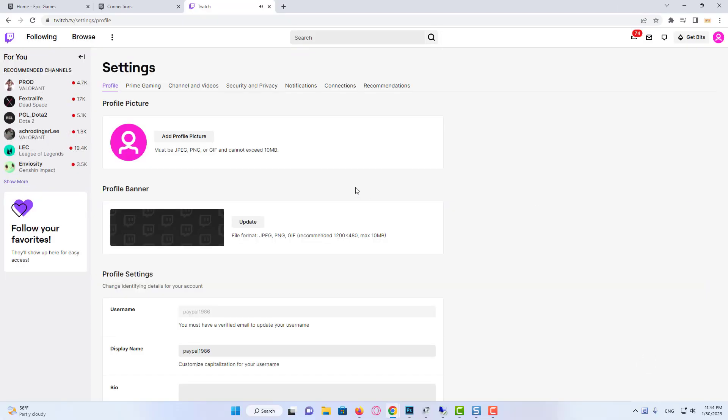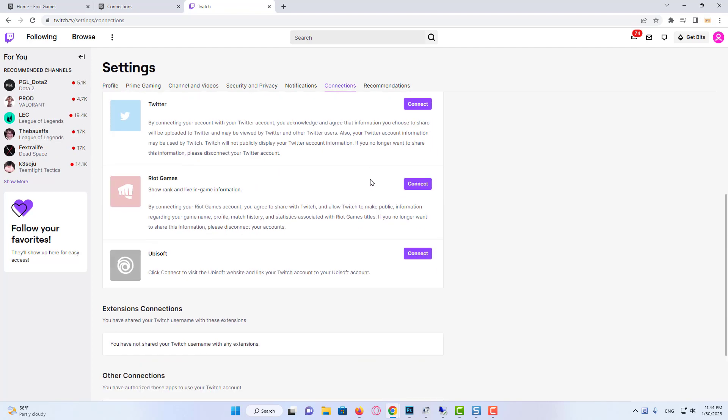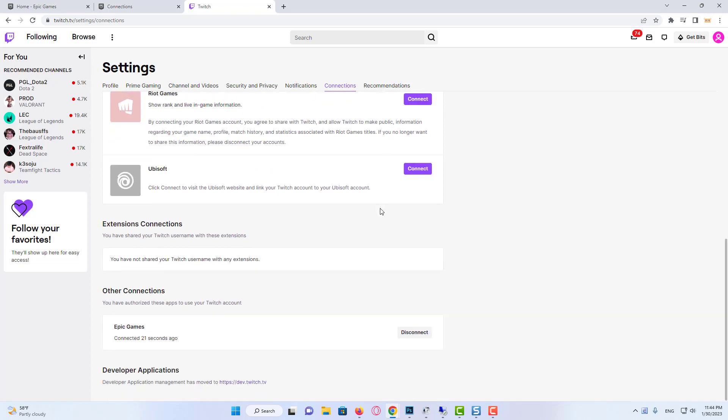We come to the connections section by scrolling down. We can see that our Epic Games account is linked to our Twitch account. You can unlink this link at any time by clicking disconnect. I hope this video is useful for you.